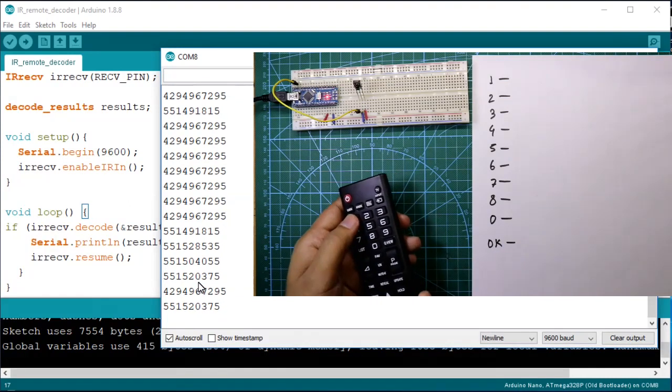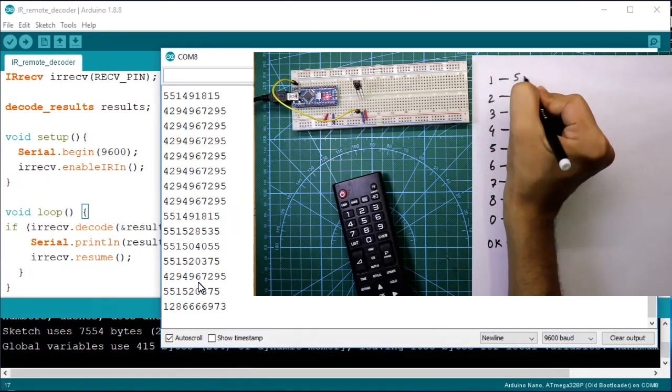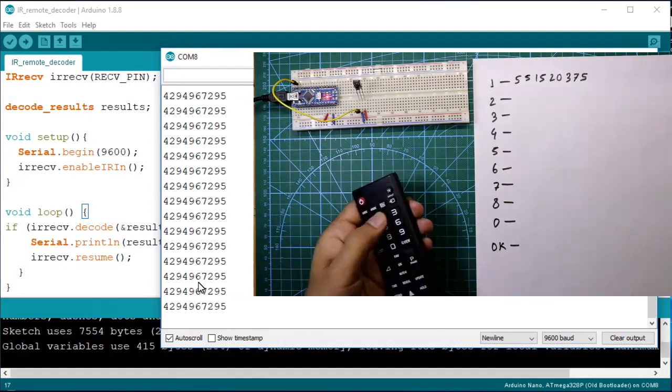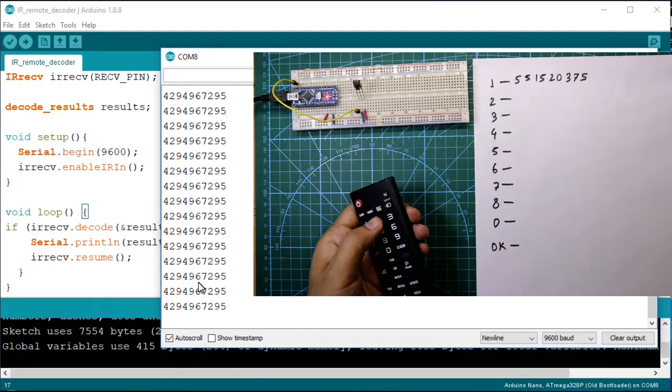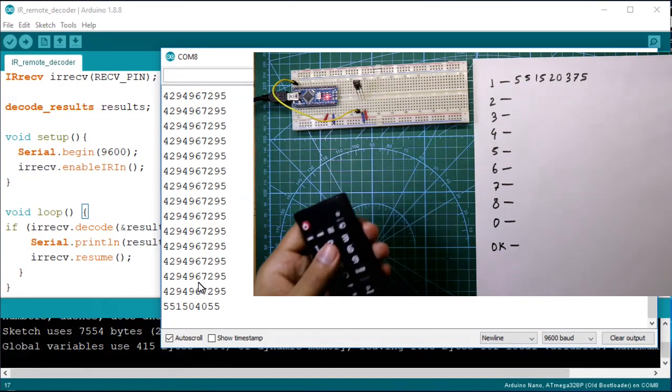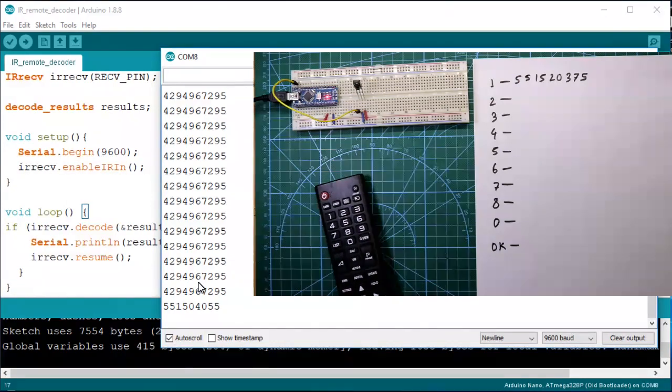Now press 1, now press 2, and in this way I will write all the decoded codes.